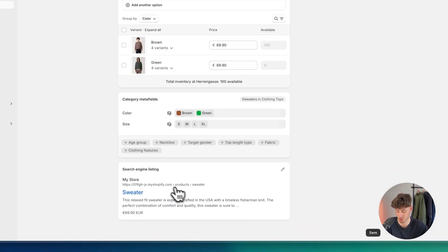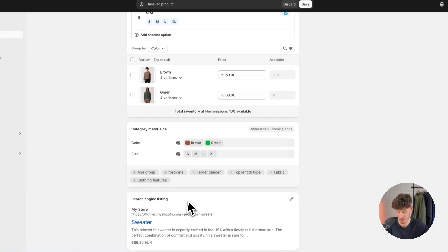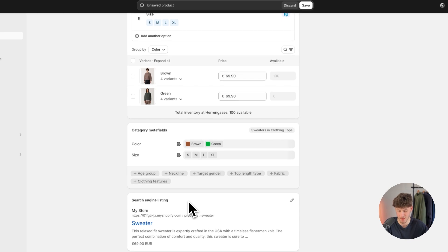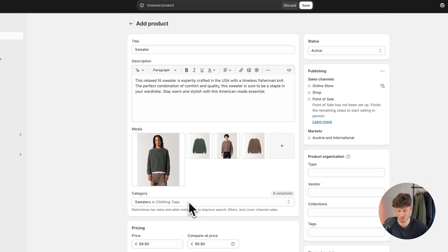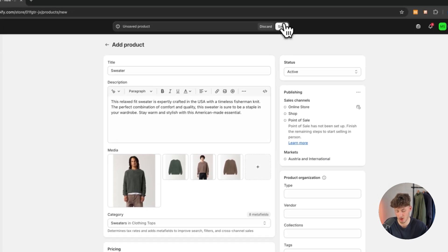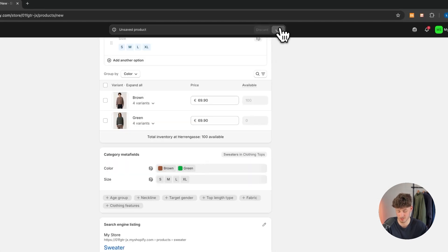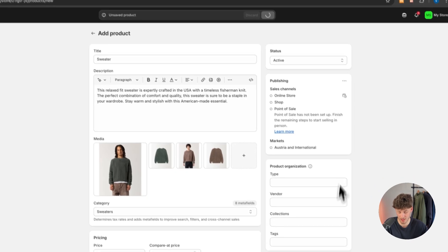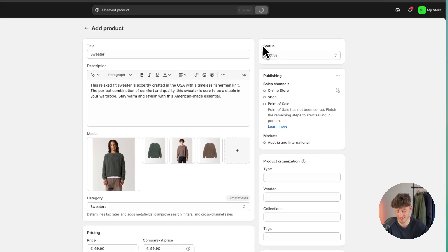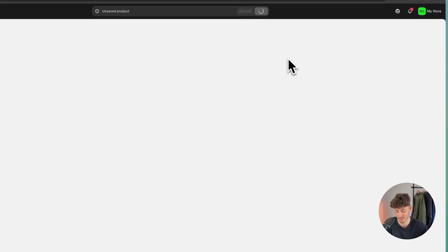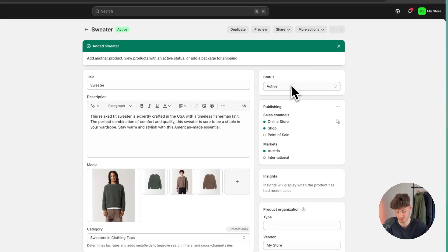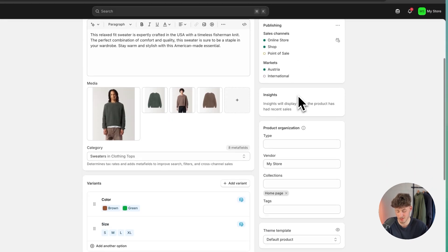We can then also set up the search engine listing, but this isn't too important right now. Once you are ready, simply just click on save. One thing which you will have to check, however, make sure that the status is set as active. However, this should be the case by default.